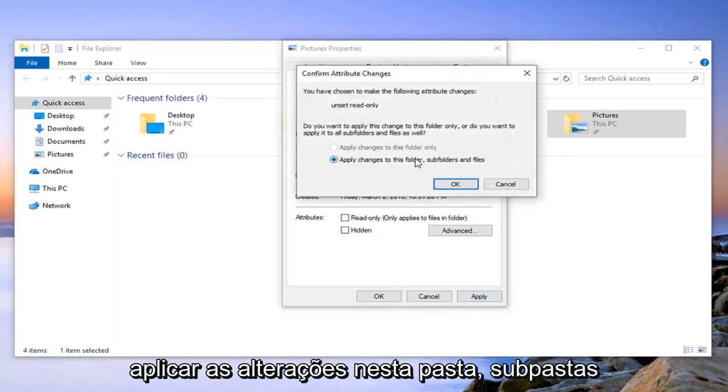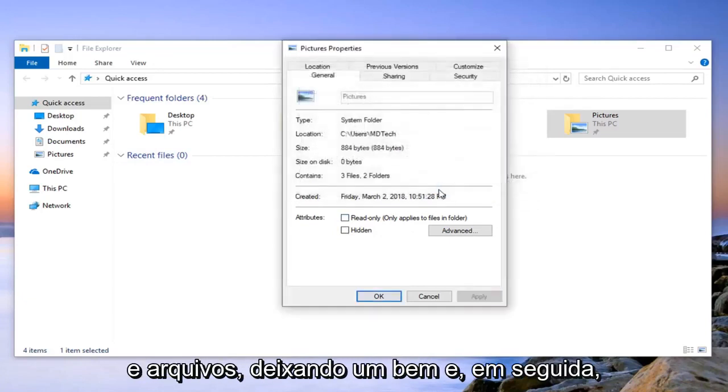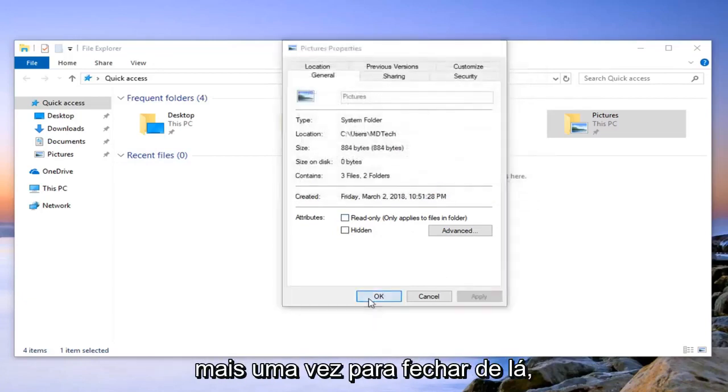And you may have to apply changes to this folder, subfolders, and files. Left click on ok. And then left click on ok one more time and close out of there.